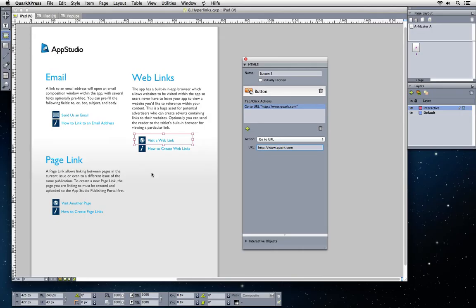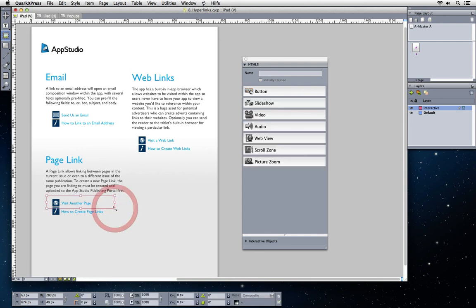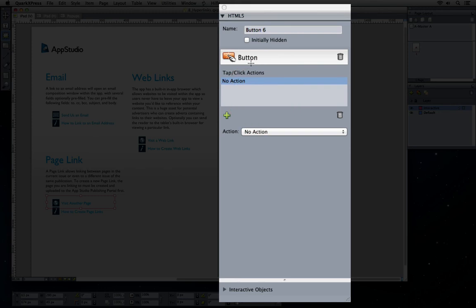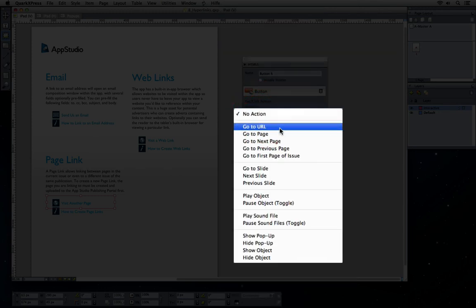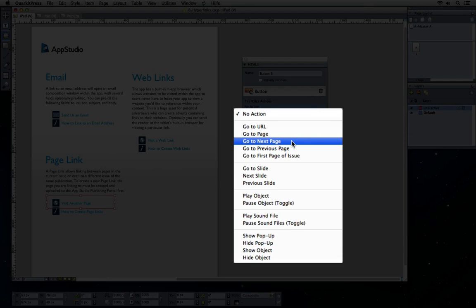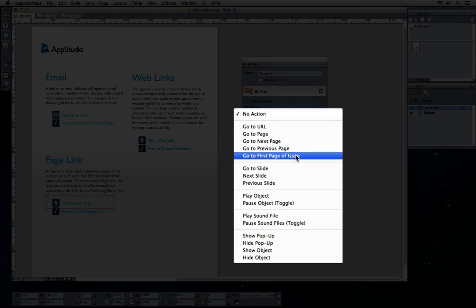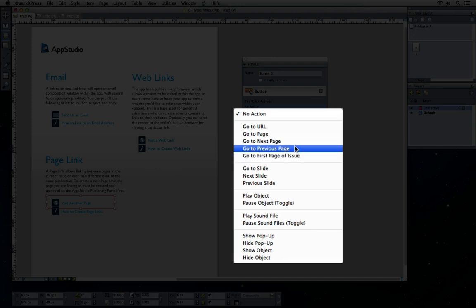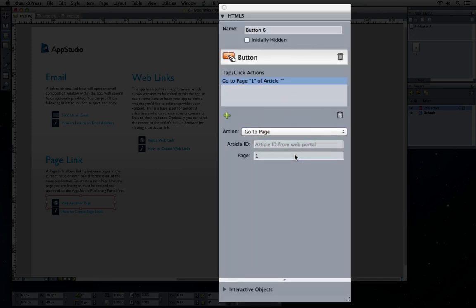It's pretty similar to create page links. Just create an empty picture box that defines your hot area. Choose button, and here you have different options. You can either choose to go to the next page, to the previous page, or to go to the first page of the issue. Or you can choose to go to a specific page within the same CoExpress layout.